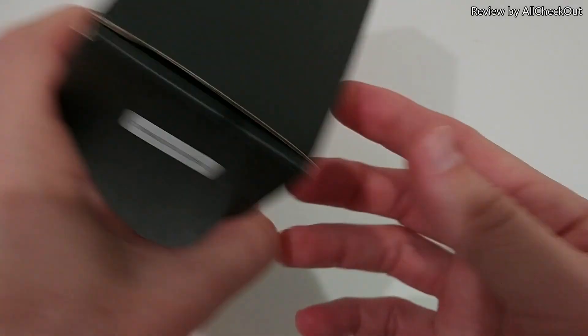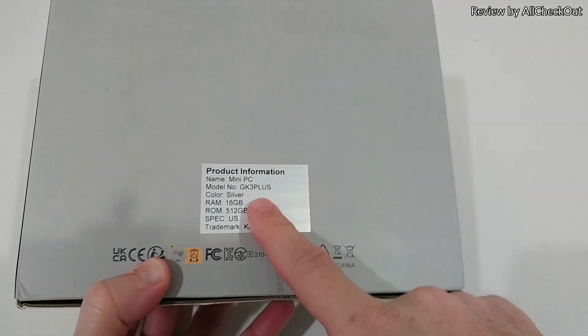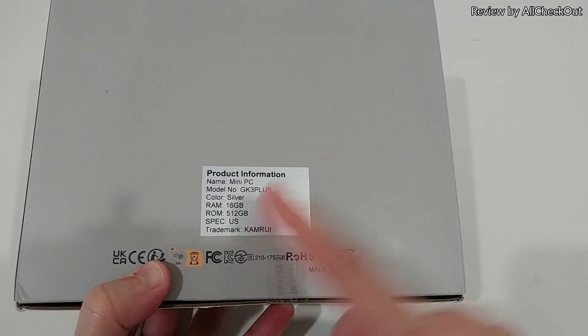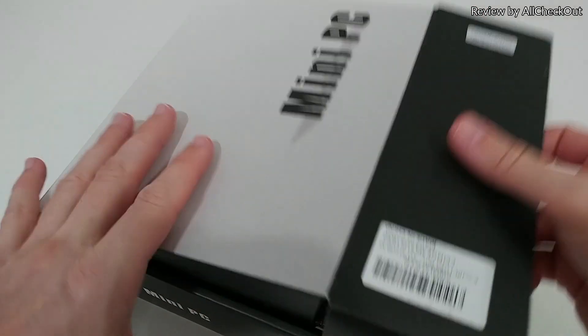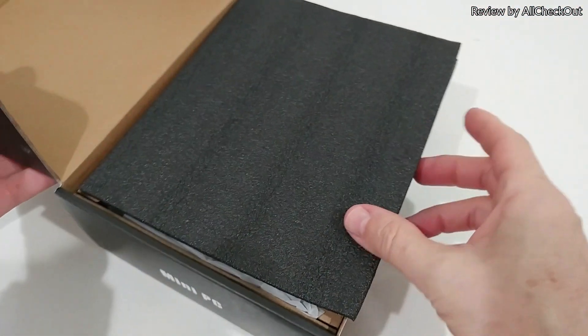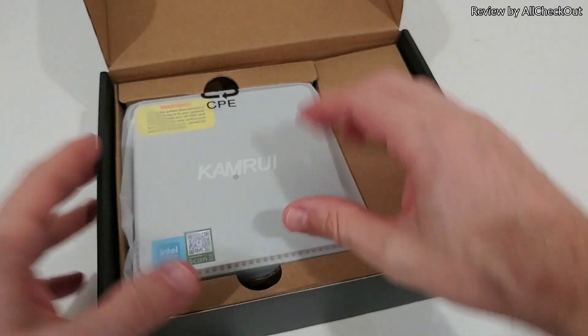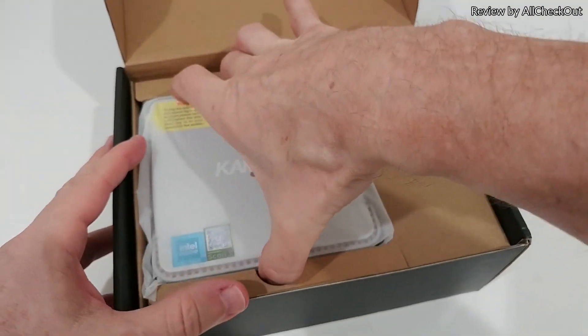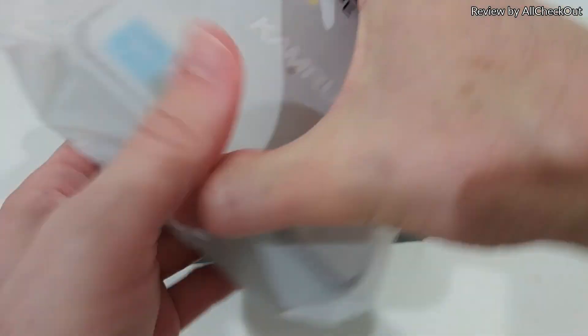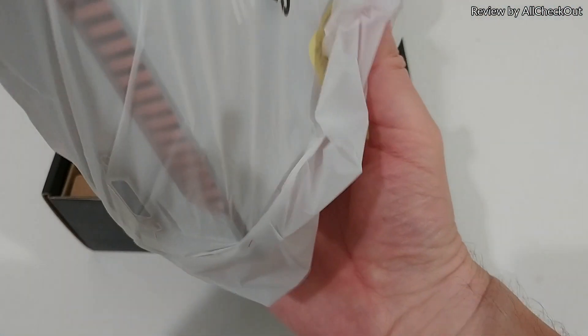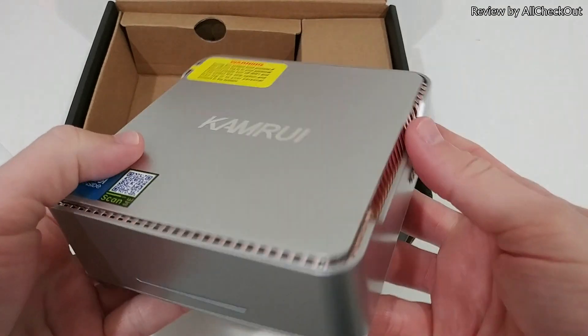I'm going to take it out of the box, set it up, and then test it for you. Here again is the packaging with the specs and description. Let's open and see what we get.